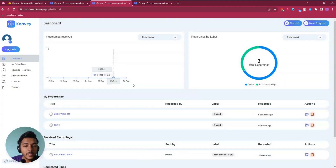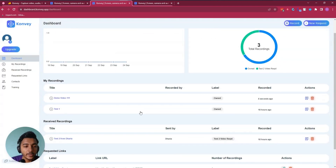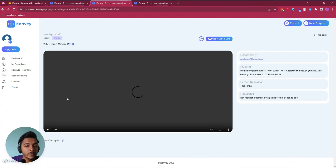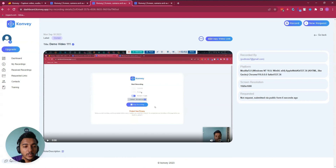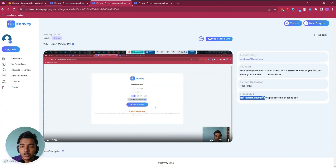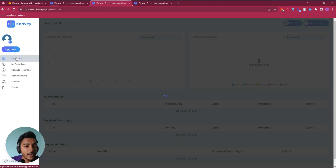Now if I go to my home, I can see I now have 3 recordings. In the 'My Recording' section, 'Demo Video 111' is there. Clicking on it lets you watch the video and also see details like the email, platform, screen resolution, and any requested video details.